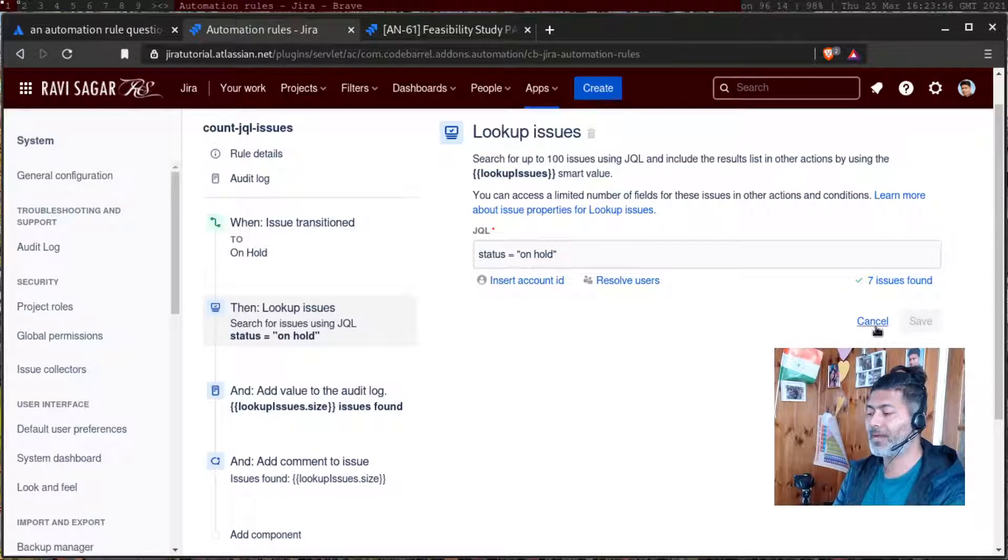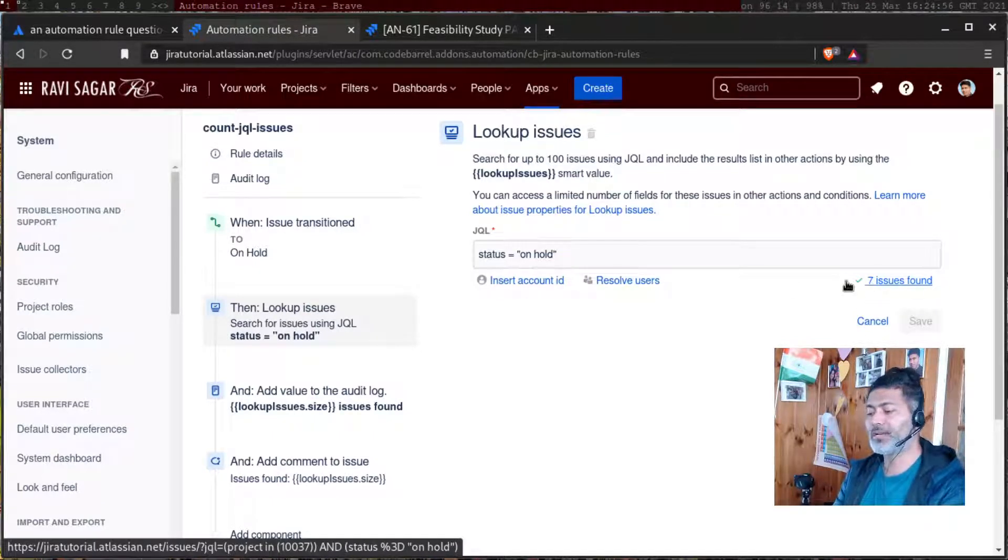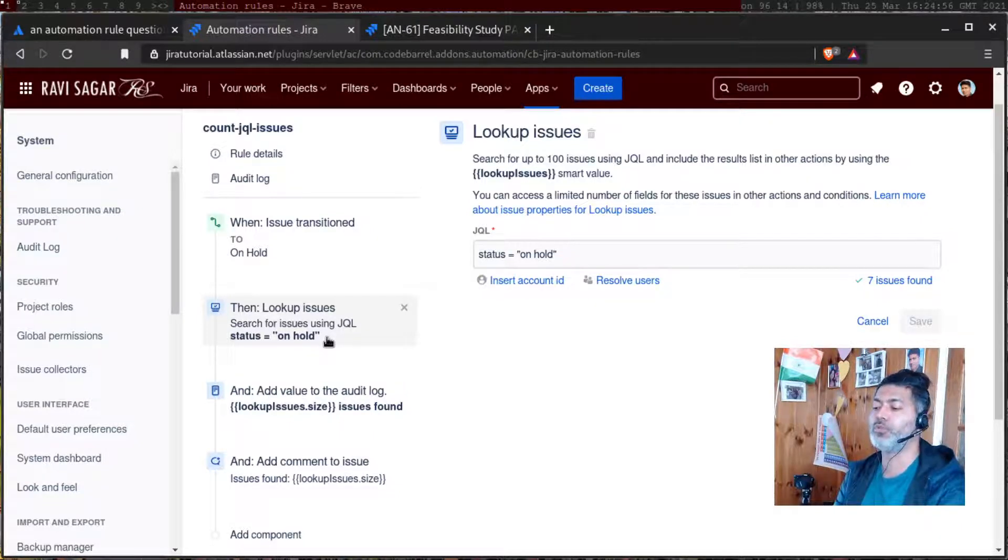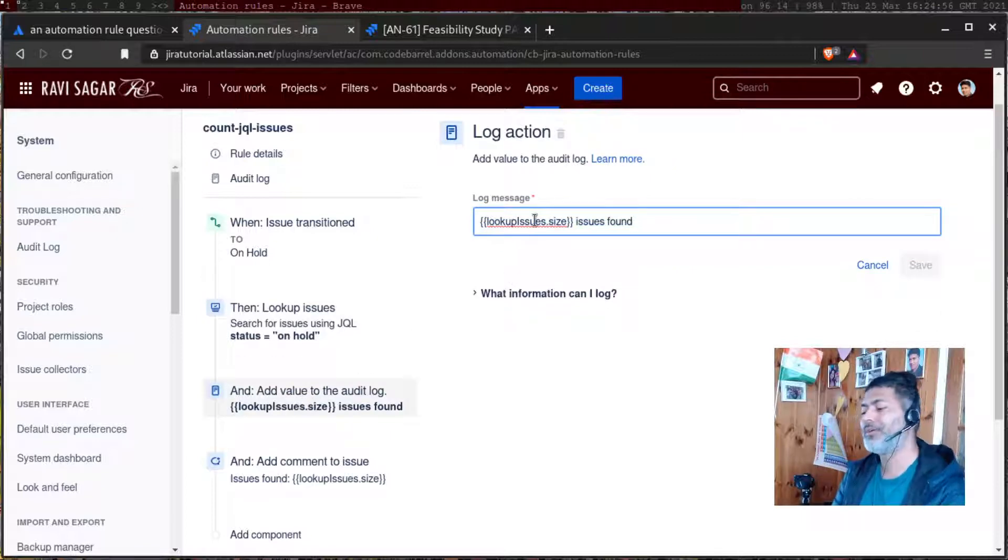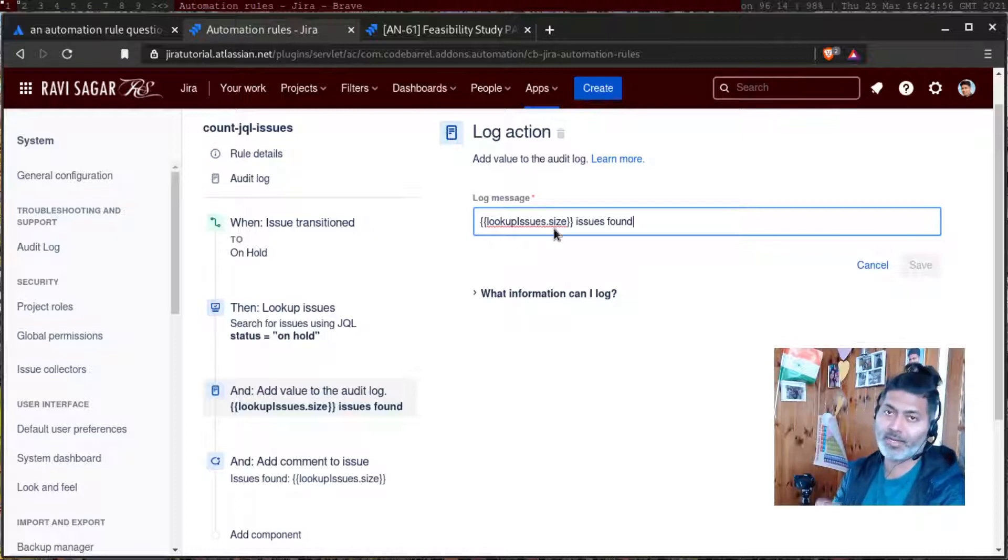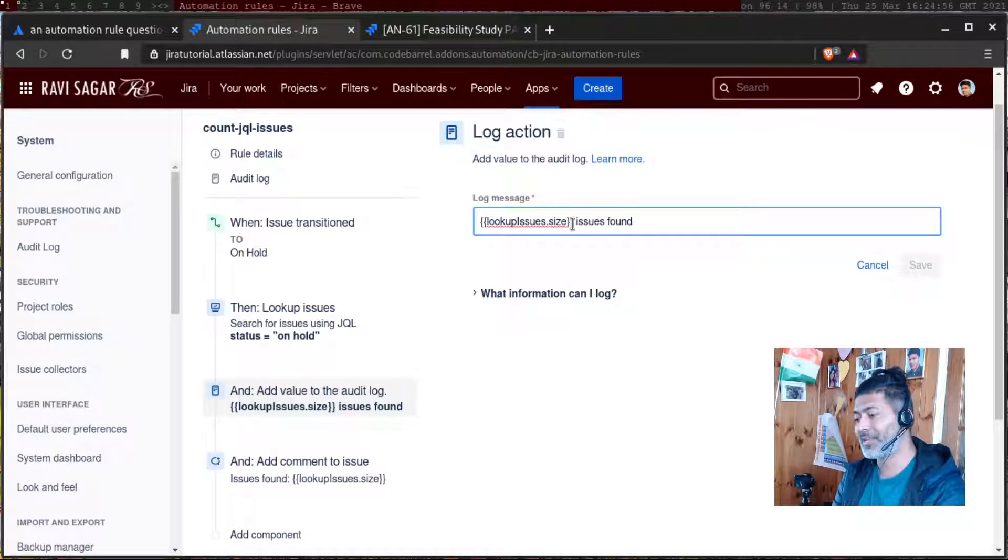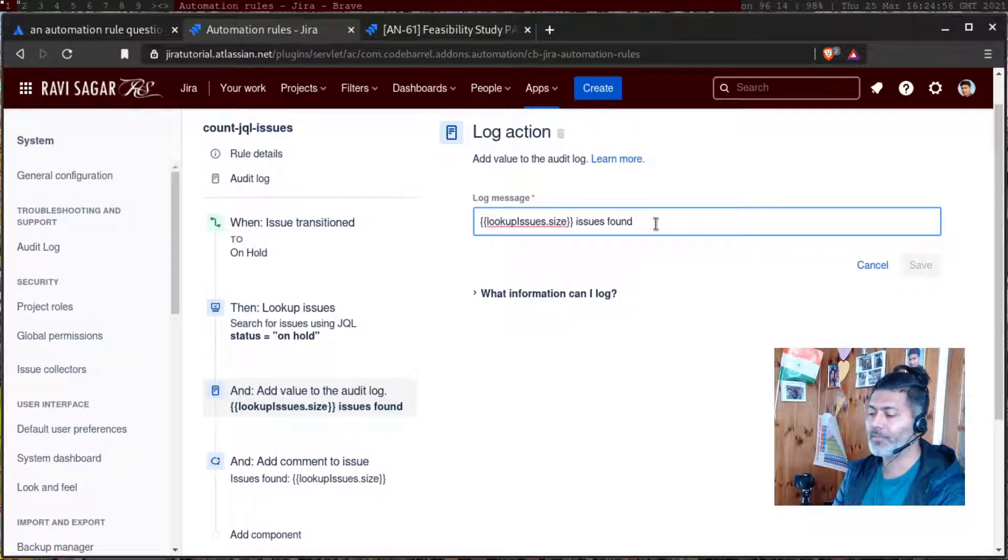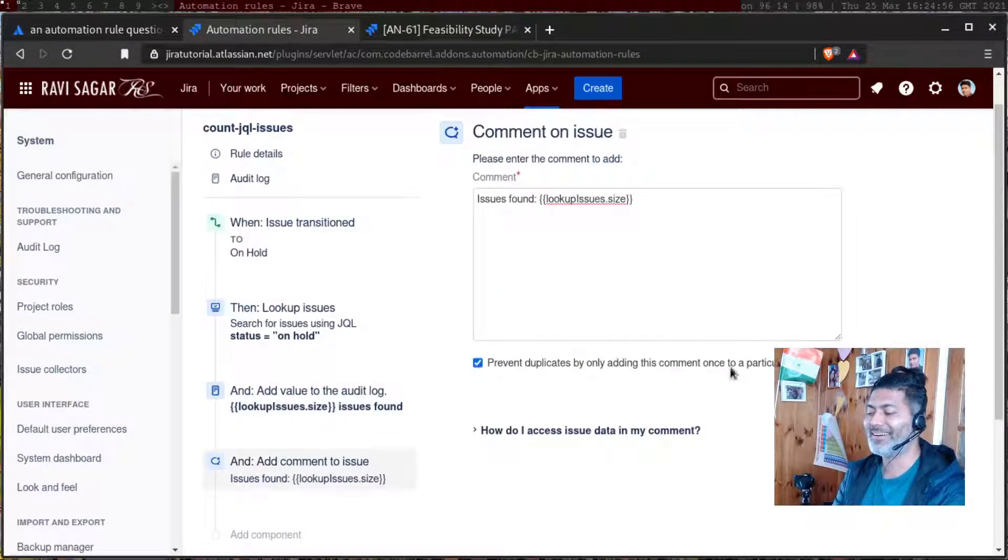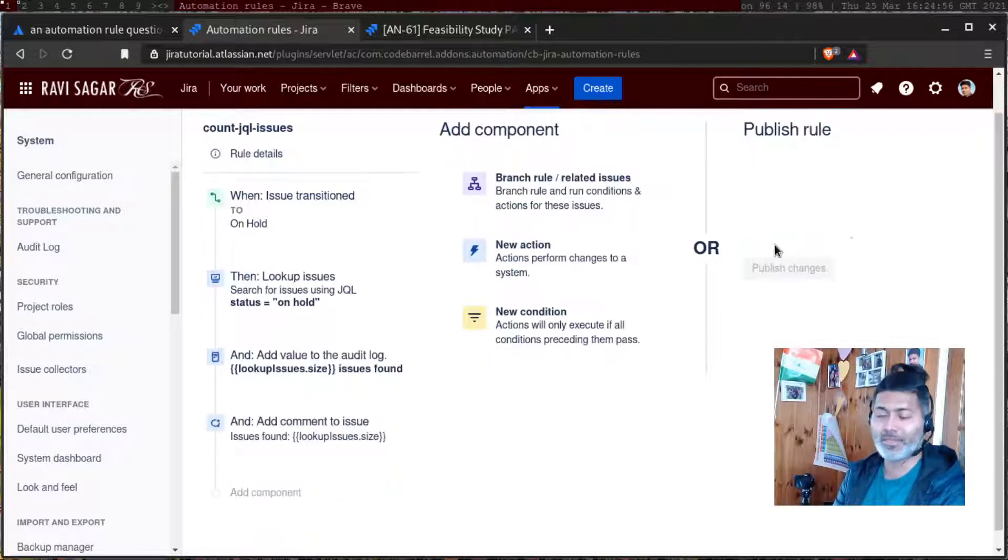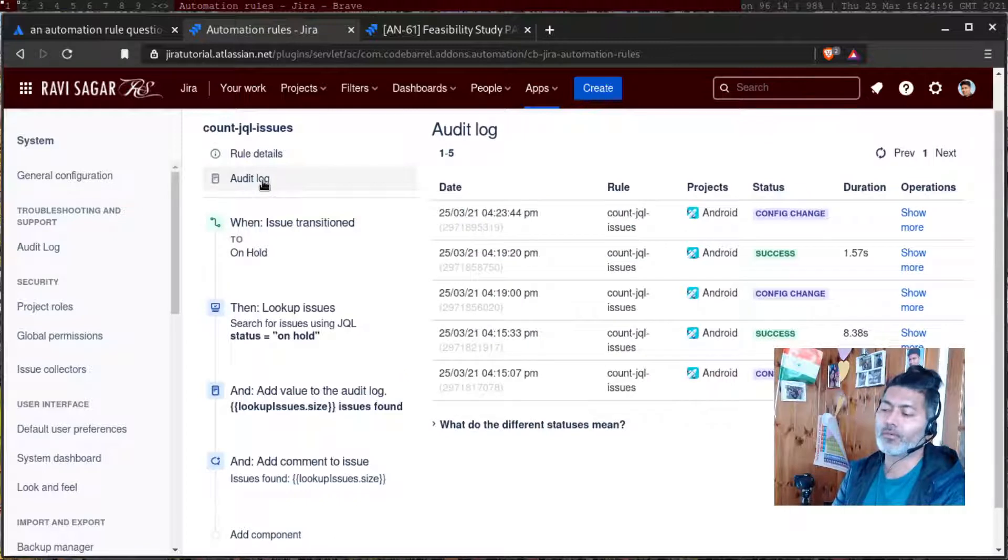Now I want to do something with this number. The good thing is that if you're performing a JQL search using lookup issues, you can use this smart value called lookup issues.size. If you do something like dot size, you can get the number of issues. To validate this, you can log a message and you can also add a comment to your issue. I will save this and show you how this rule will work.